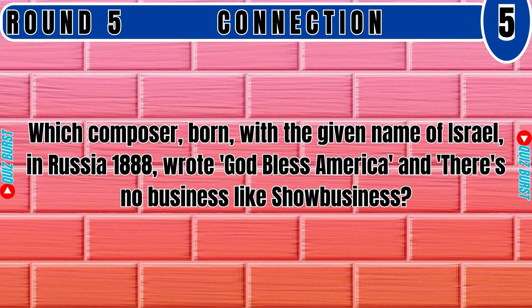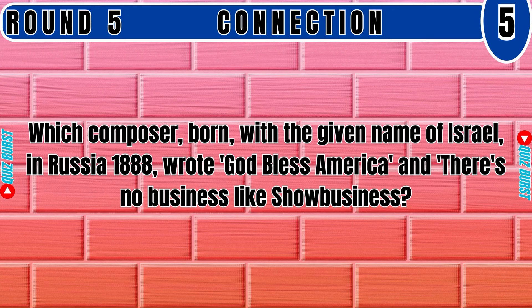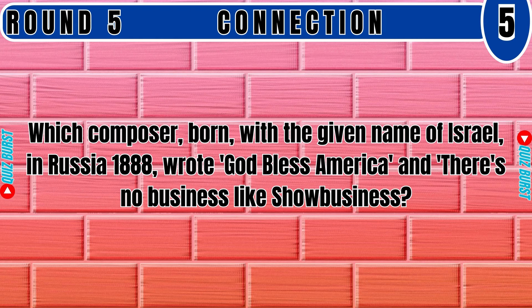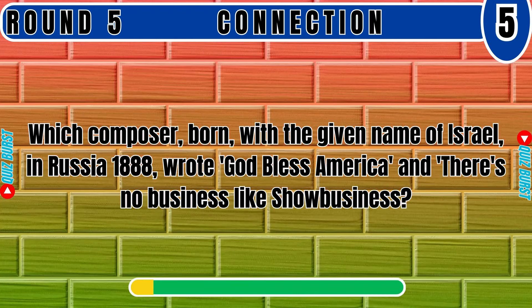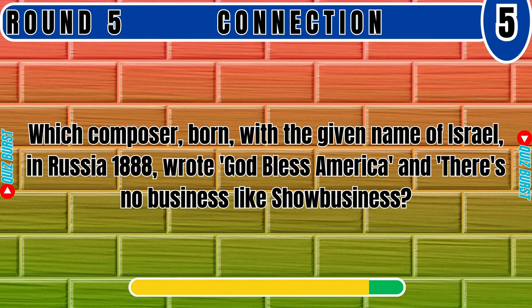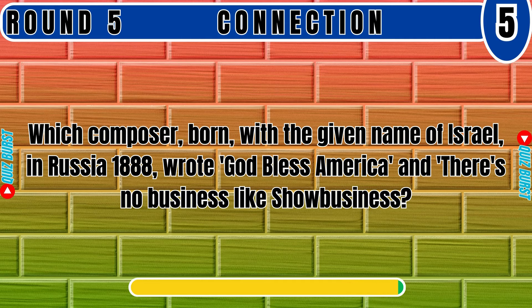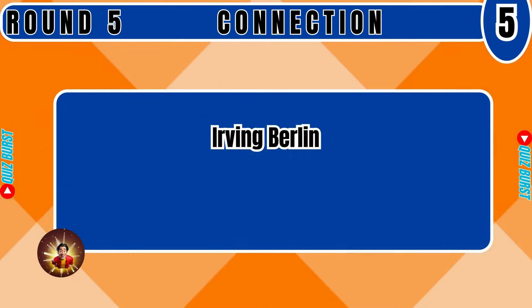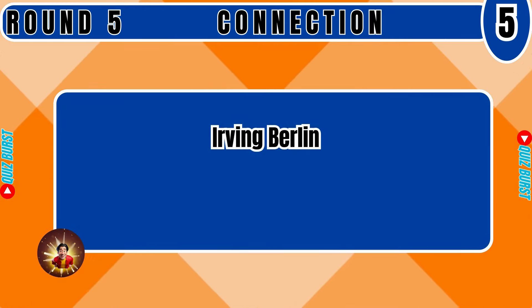Which composer born with the given name of Israel in Russia 1888 wrote God Bless America and There's No Business Like Show Business? Irving Berlin.